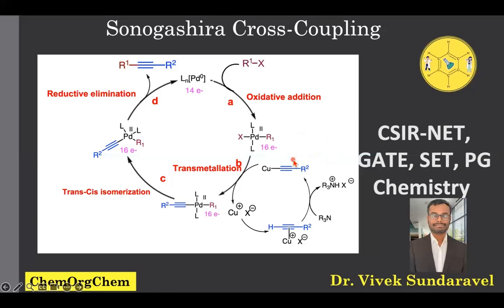Hello everyone, welcome back to ChemArchem. Today we are diving into one of the most interesting reactions in organic chemistry — the Sonogashira cross-coupling reaction.